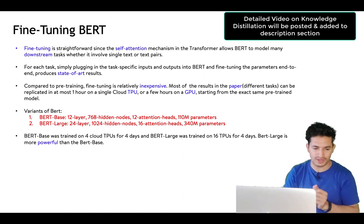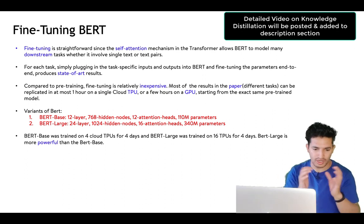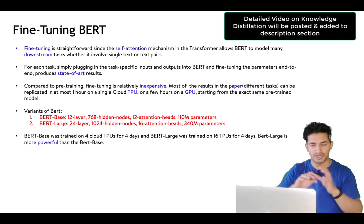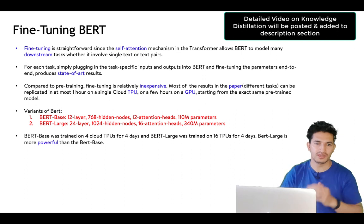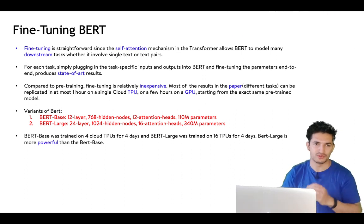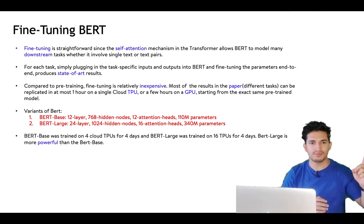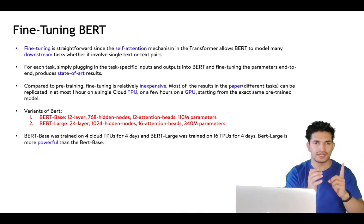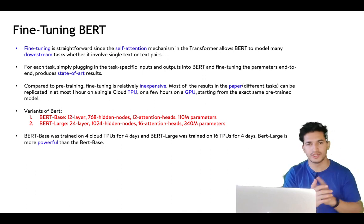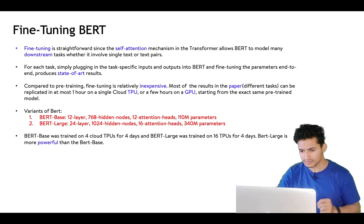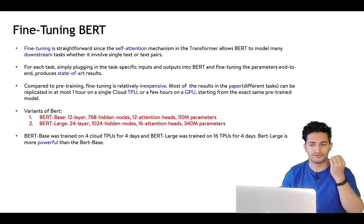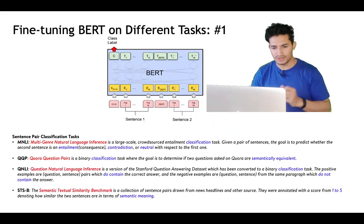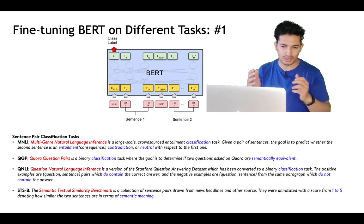I will make a video on knowledge distillation in my channel. Also coming: a video on attention, self-attention, and multi-headed attention — the mathematical details. Now let's talk about the BERT paper's fine-tuning results: once the model is trained on Wikipedia data with masked language modeling and next sentence prediction, it can be used in various downstream tasks.